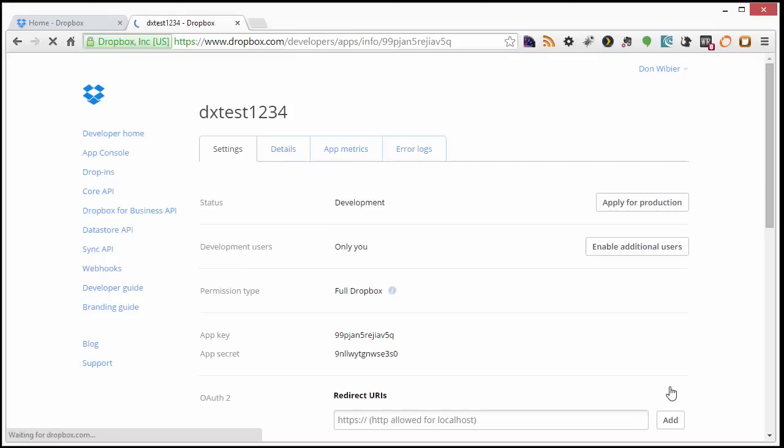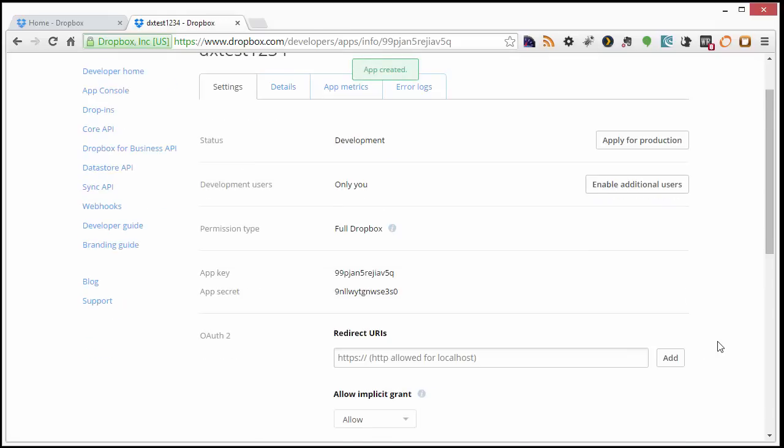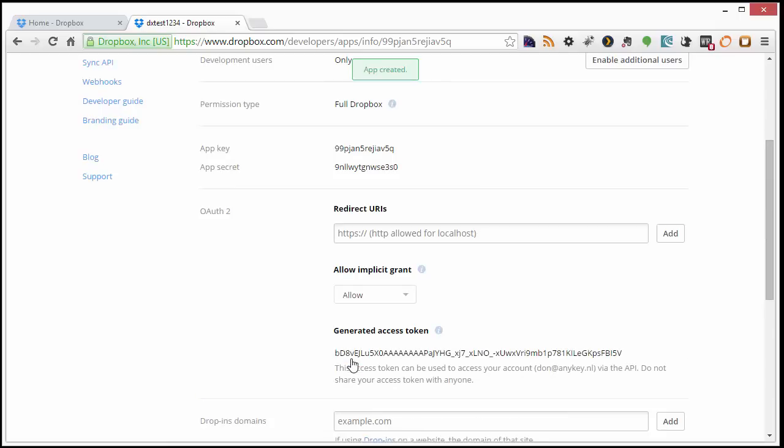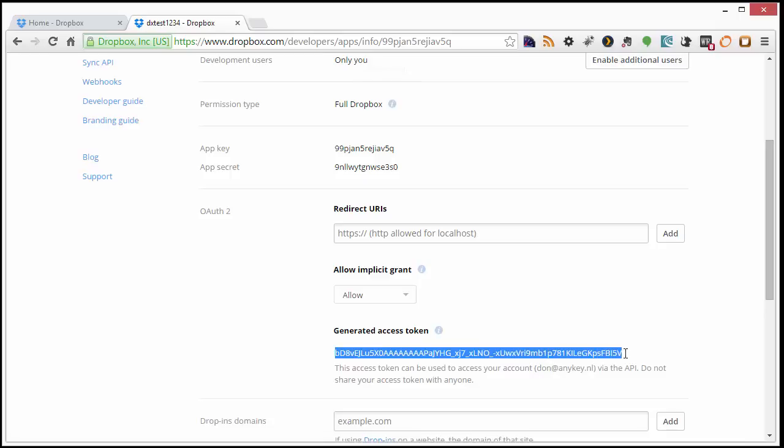On the next screen, we should see that our app is created. Now just scroll down and click the Generate Access Token button. Then copy the token. We'll need to use it in a bit.